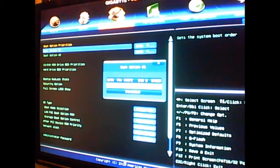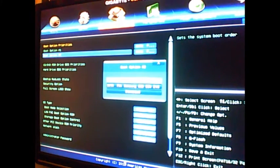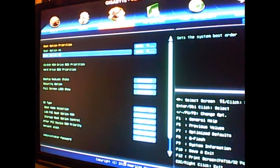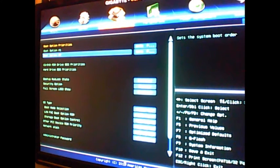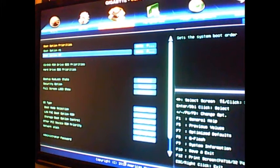I'll click my 850 EVO, and then the second one I can set as my DVD drive, so if I ever needed to boot off a disc or something, that's there. Now I can go ahead and click escape.